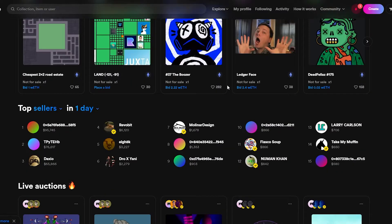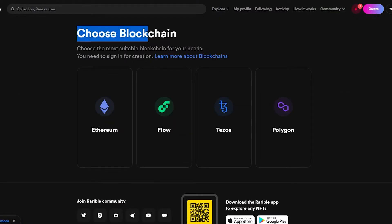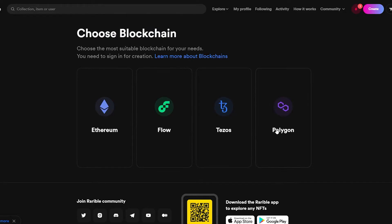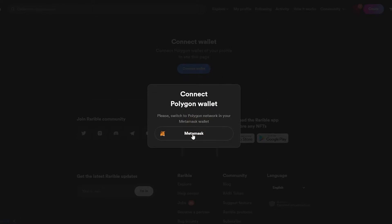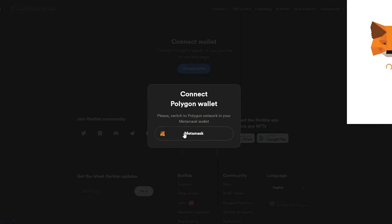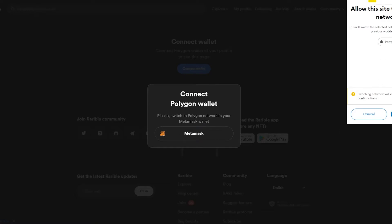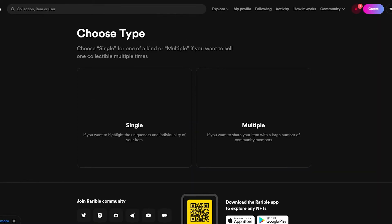Once you've linked your MetaMask or any other crypto wallet, click the Create button in the top right corner. Here you choose the blockchain upfront — unlike other websites that ask at the end. Select Polygon since we want to create a free NFT with no gas fees. Click Connect Wallet, then choose MetaMask, and click Switch Networks to confirm.